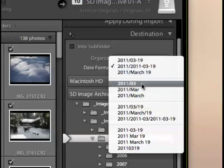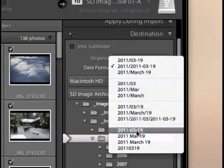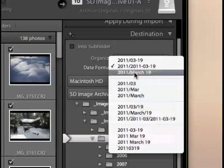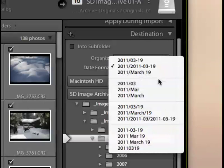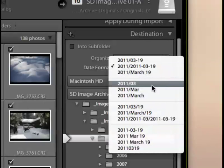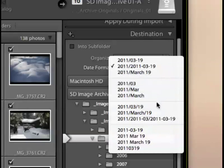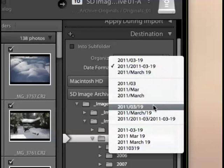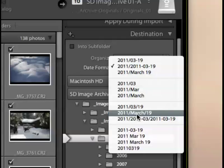The important thing to understand about this little pop down menu here is that any of the top three choices are likely to create nested subfolders. Because every time you see a slash here, this forward slash, that designates a new level of a nested folder.